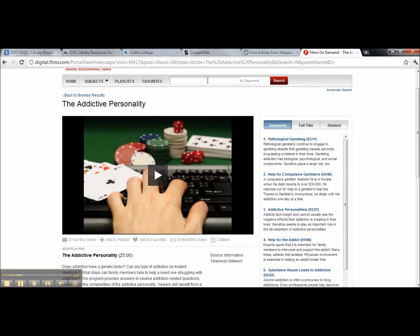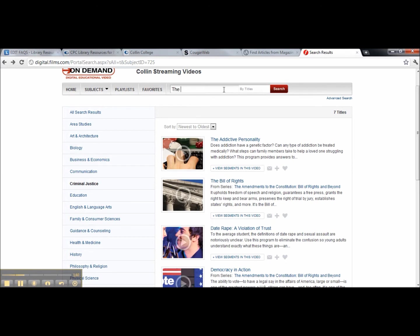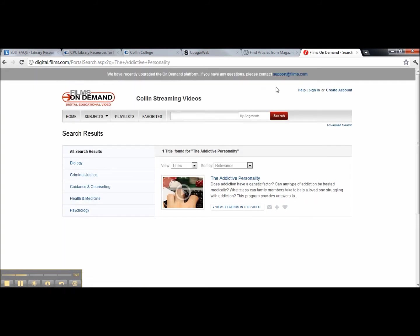Going back out, let's say we want to search by title. I'm going to change this to title and type in the search. Make sure you spell it correctly. And it takes me directly to the movie.